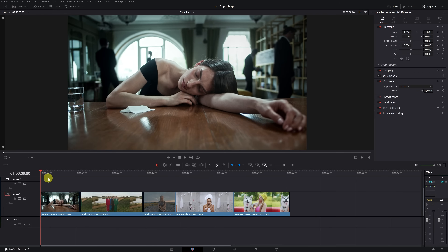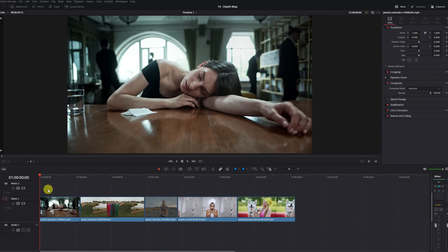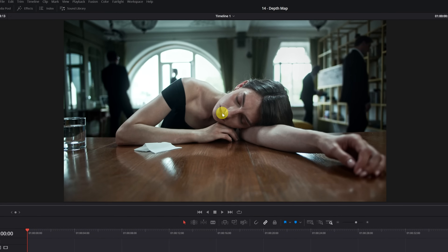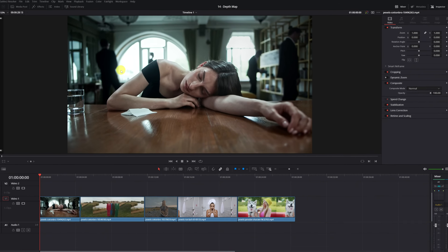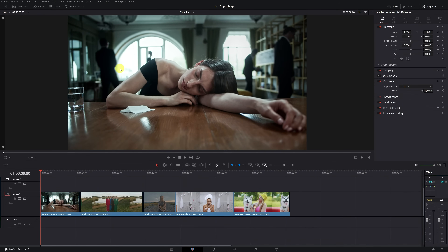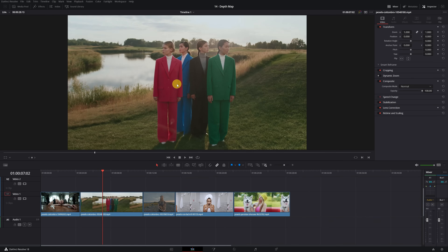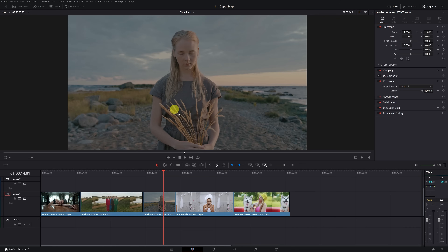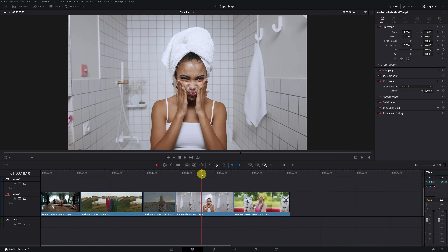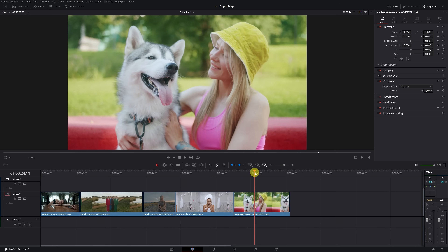Before using the Depth Map effect, it's advisable to know what kind of video to use it in. The videos in which you can get the most out of this tool are those in which there's a person or object close to the screen and clearly differentiates from the background. For example, the woman and the table are clearly different from the background. Videos where there's depth — elements that are close and far from the camera — work best.